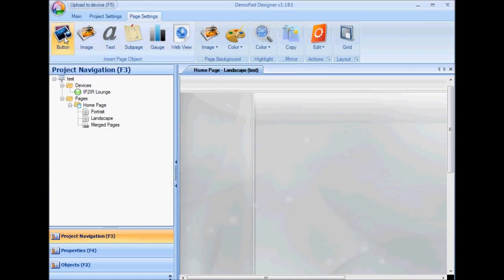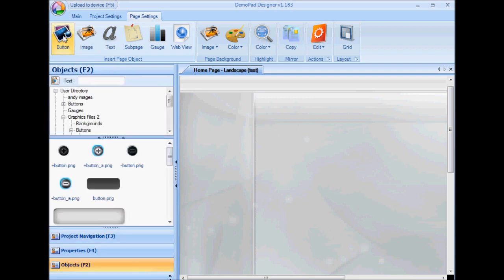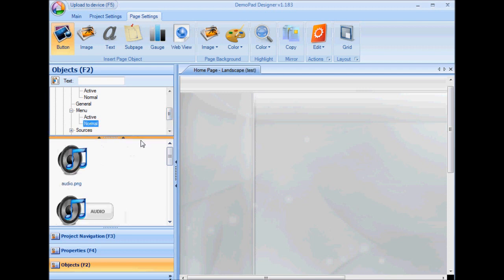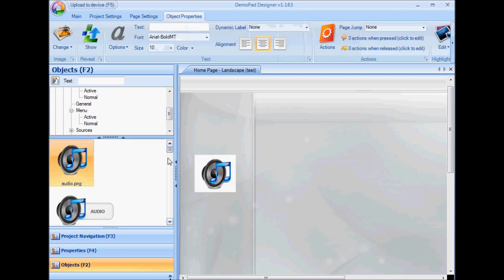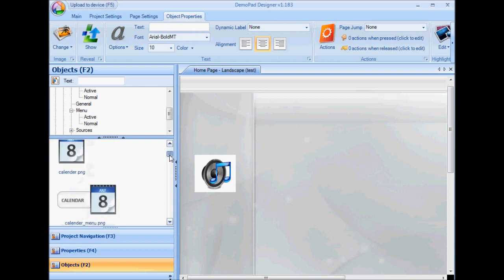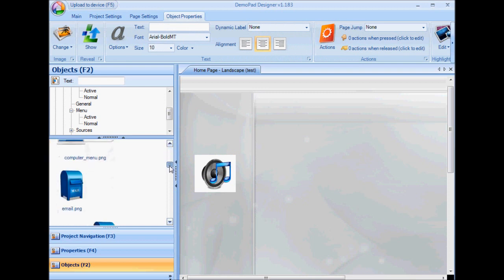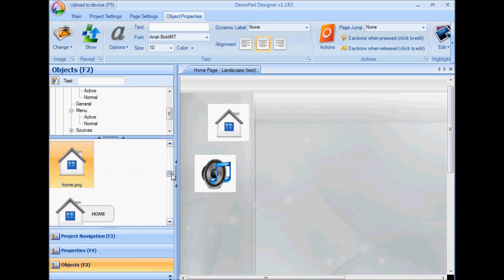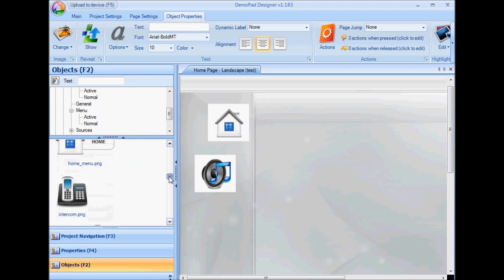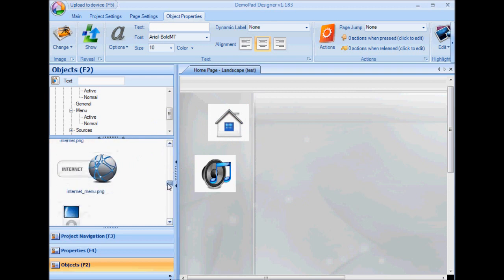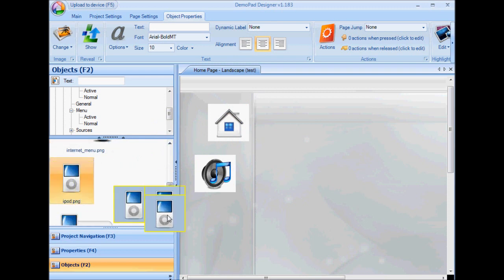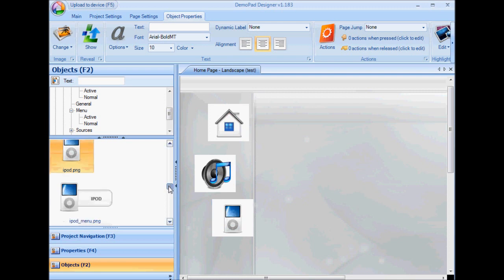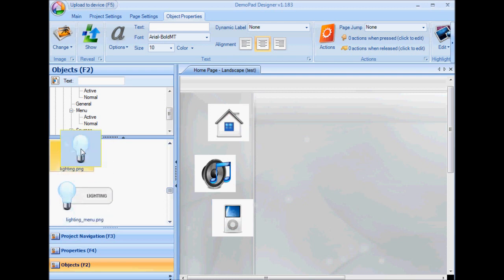I want to insert some buttons onto the page, but this time I'm going to choose a different directory. I'll drag on an audio button, I'll also drag on a home button, there'll be an iPod button and a lighting button.